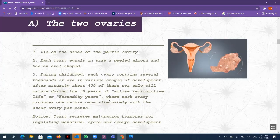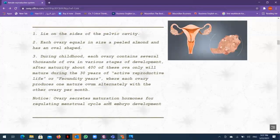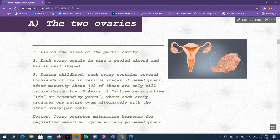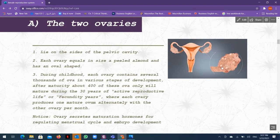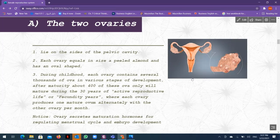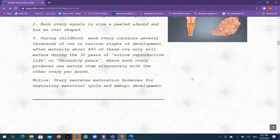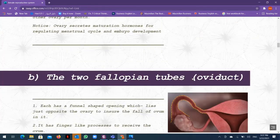Each ovary produces one ovum only per month, alternating with the other ovary. The ovary secretes not only ova but also hormones for regulating the menstrual cycle and embryo development.